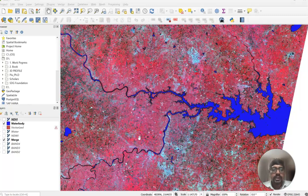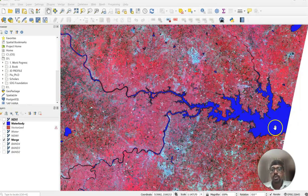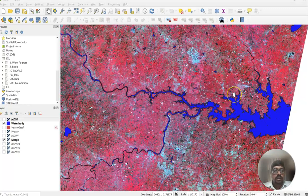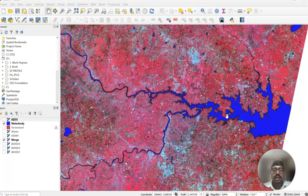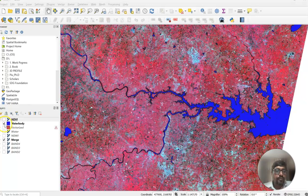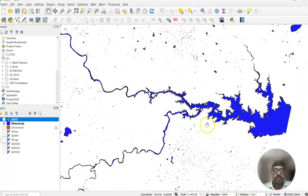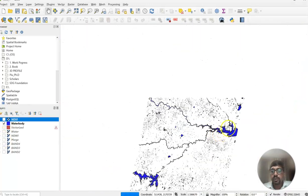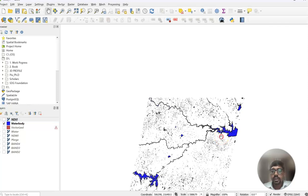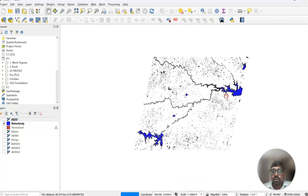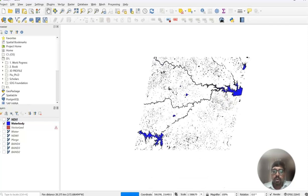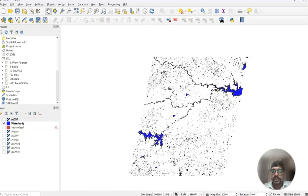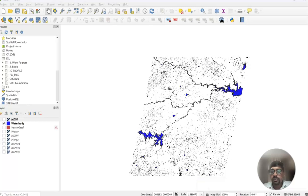Hello viewers, welcome to my channel. In this tutorial, I am going to show how to extract the surface water body using spectral indices. You can see here, this is the surface water body I have prepared from Landsat 4 dataset.